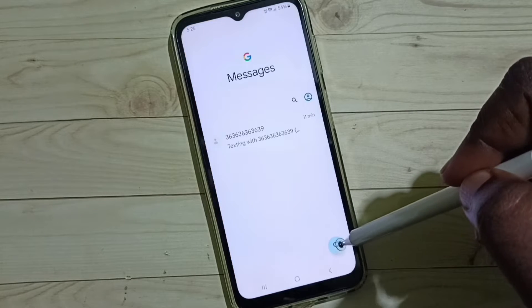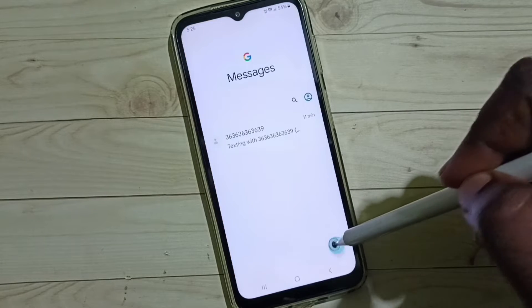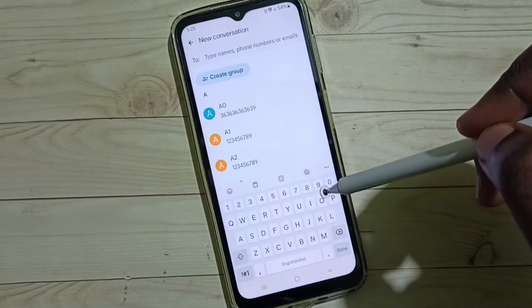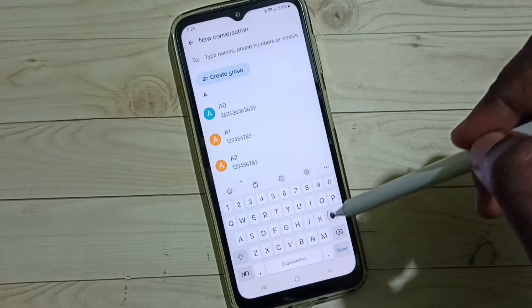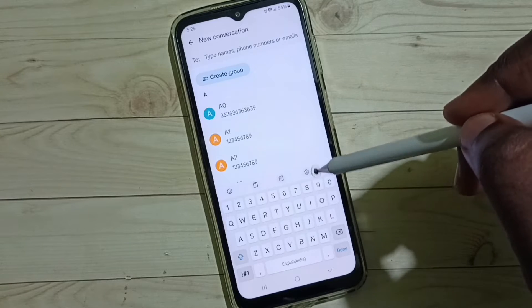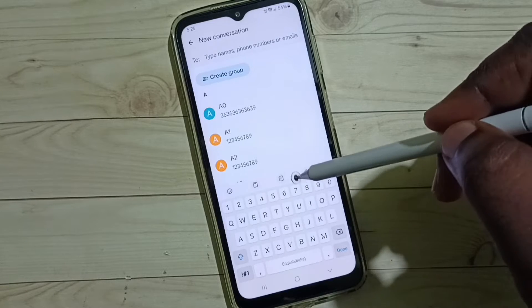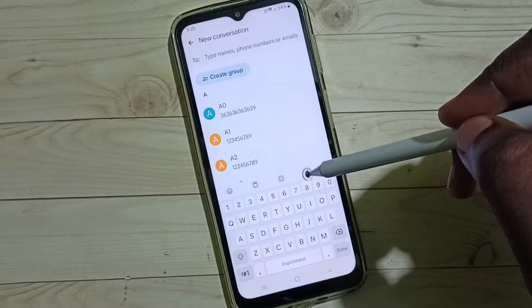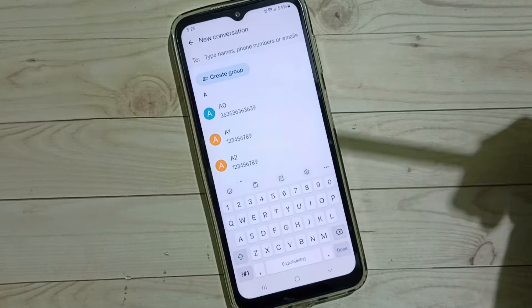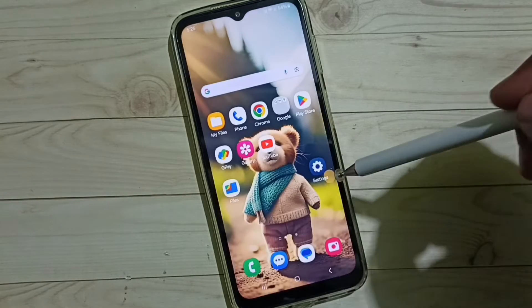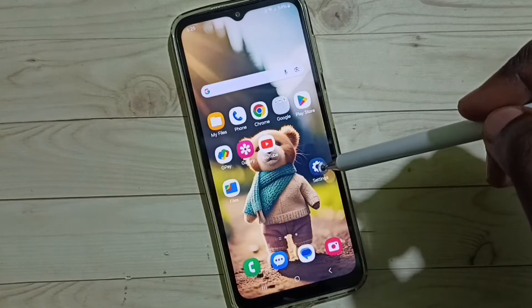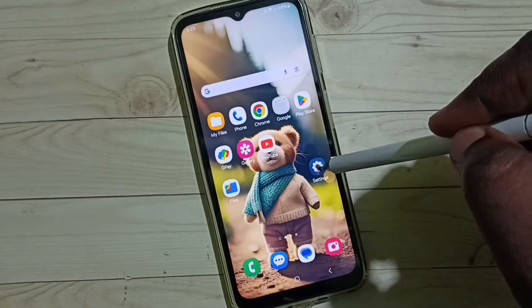Tap on the new message button and here we can see the Samsung keyboard. Right now this keyboard is not showing the voice input button, so I am going to enable it. Go to Settings and tap on the Settings app icon.